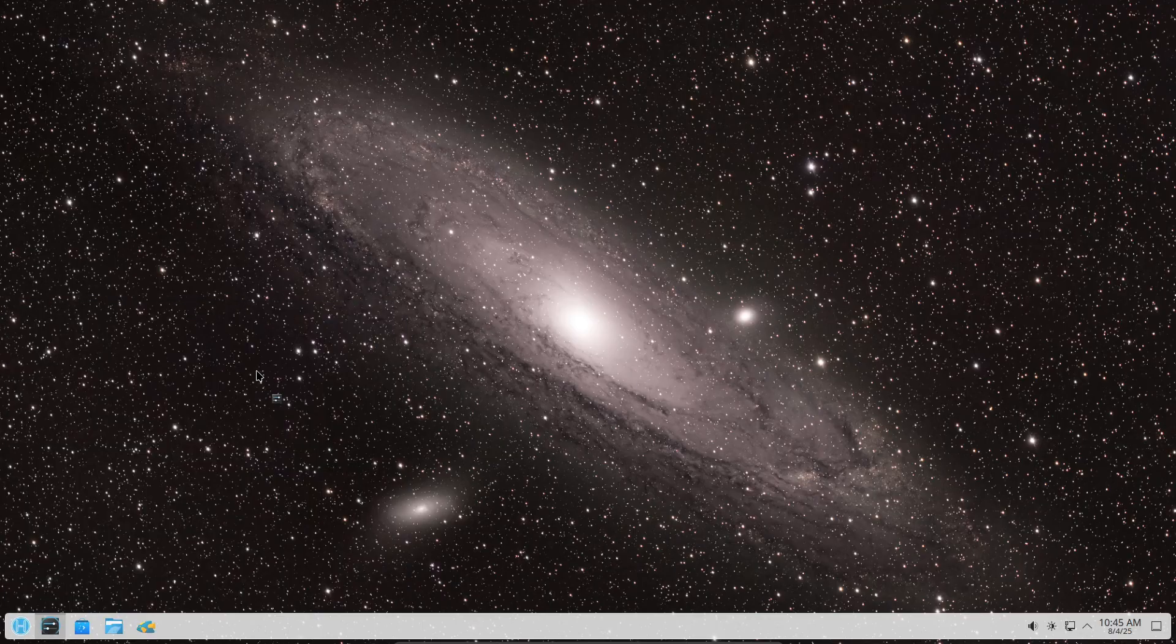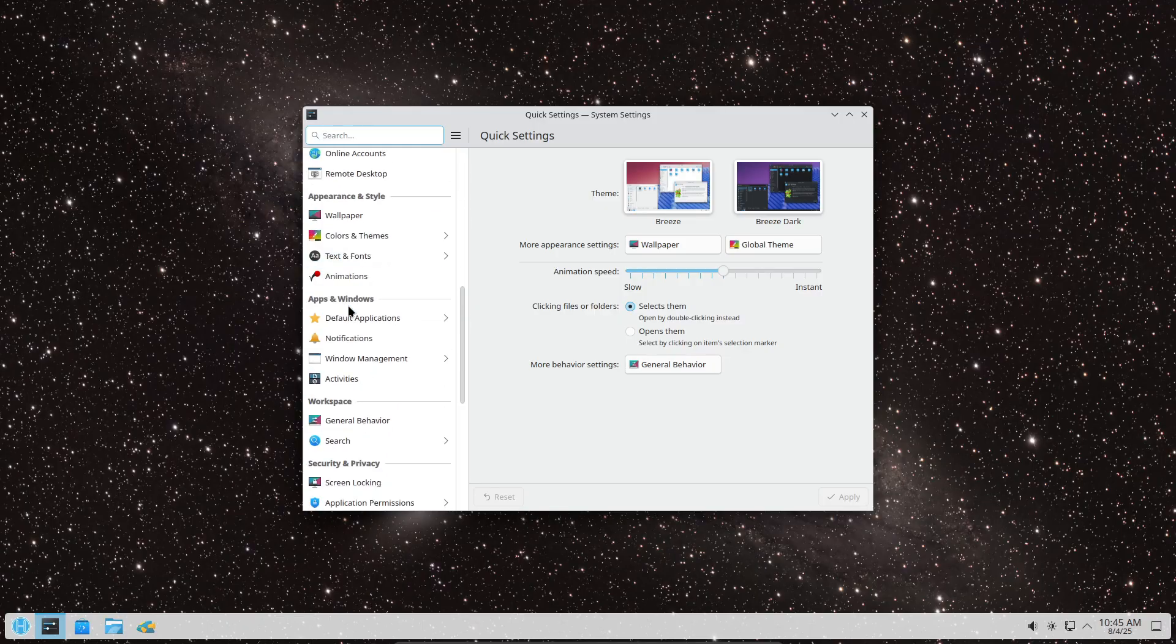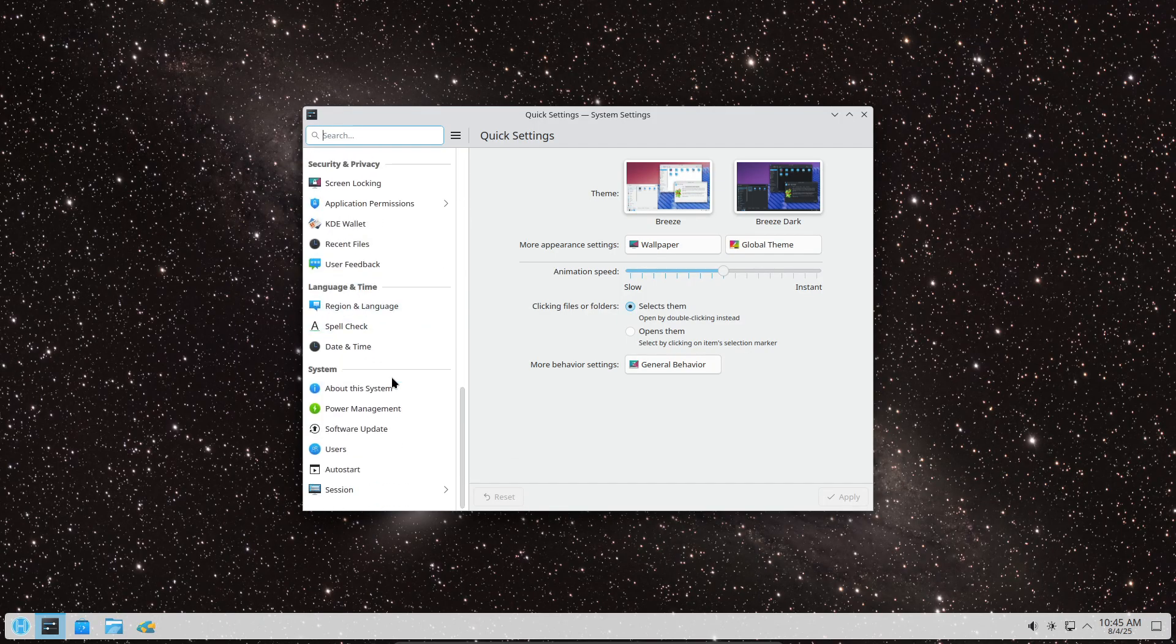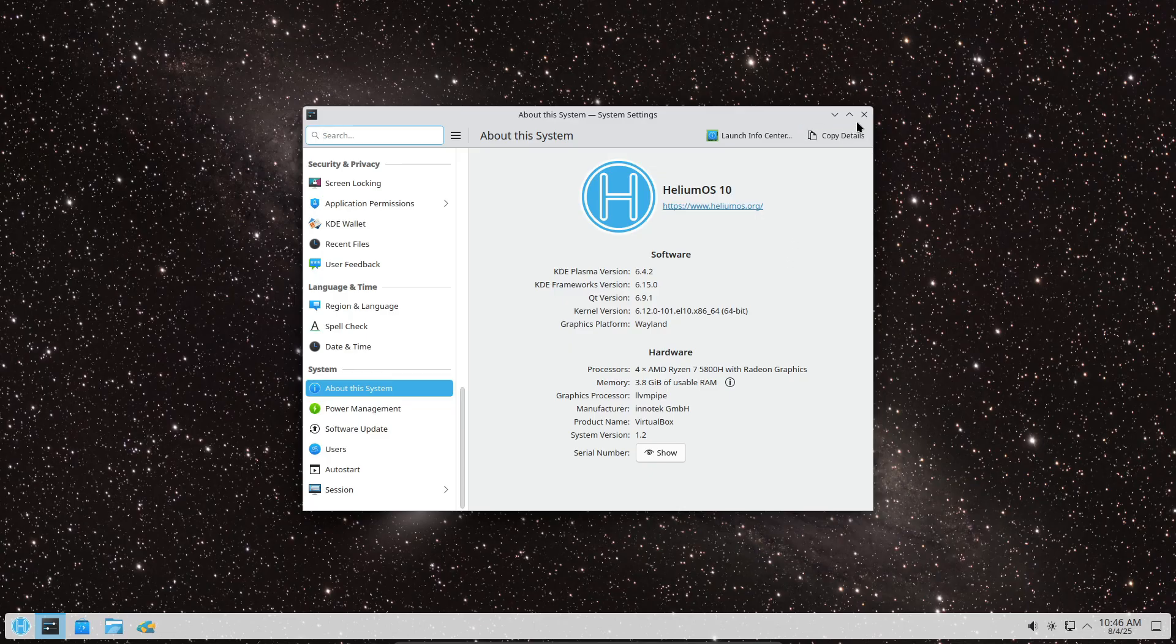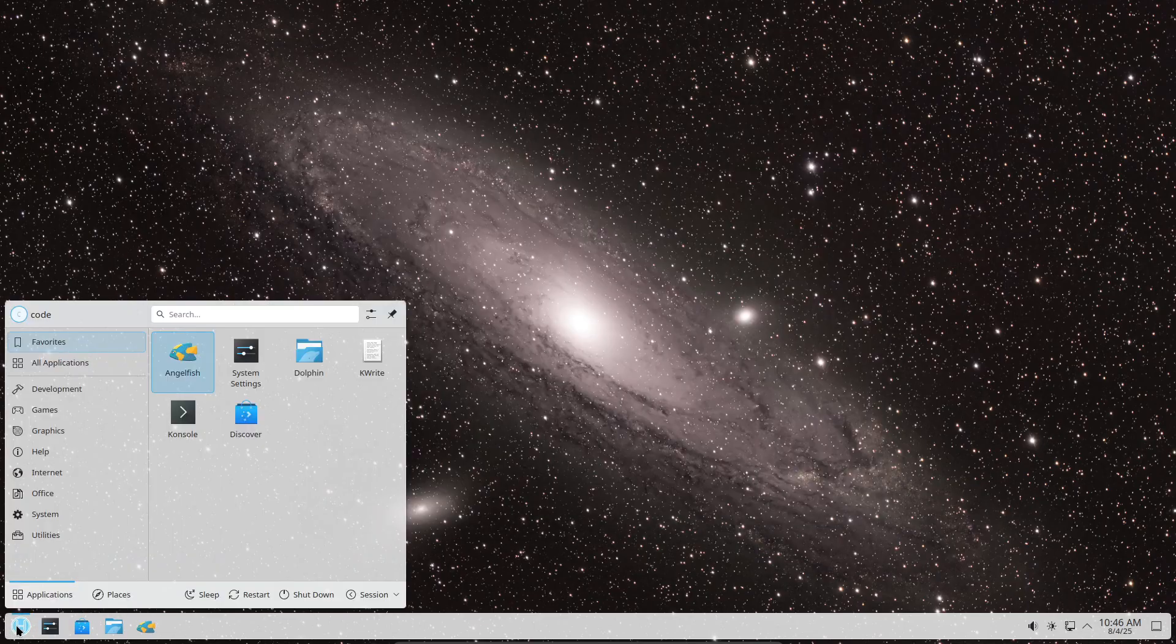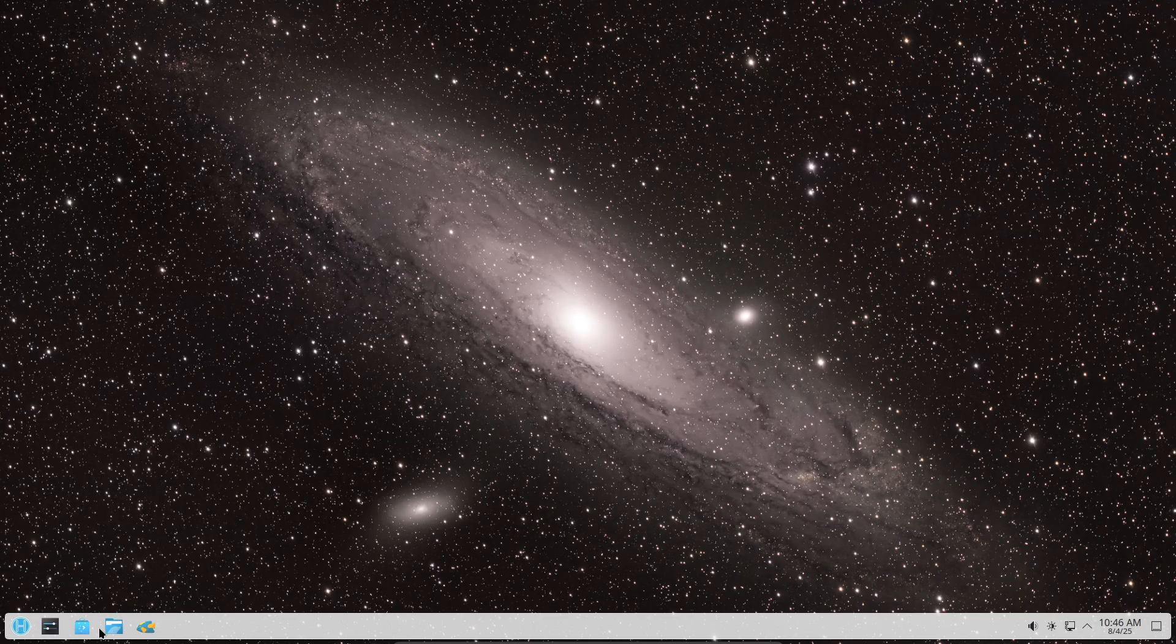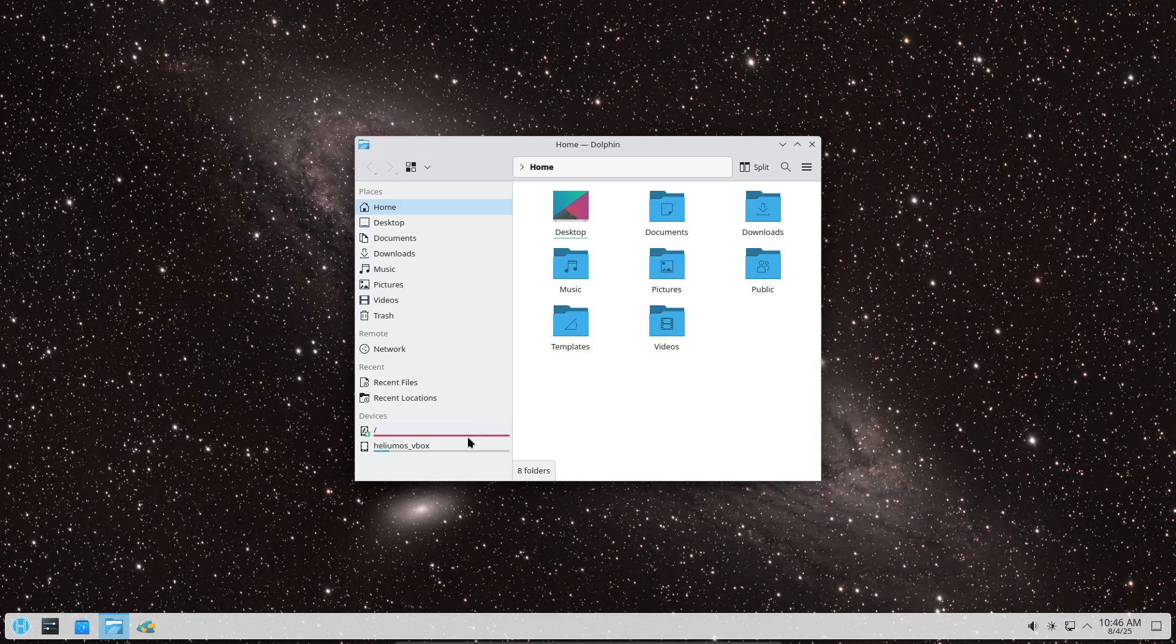Let's dive in. What if you could have a super stable Linux system that updates atomically, boots from containers, and still feels familiar? Well, that's exactly what HeliumOS is all about, and with the release of HeliumOS 10, it's taken another step forward.